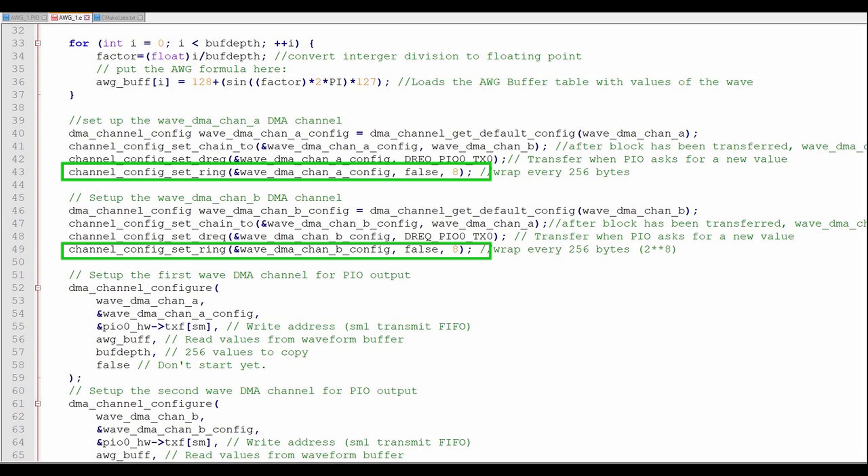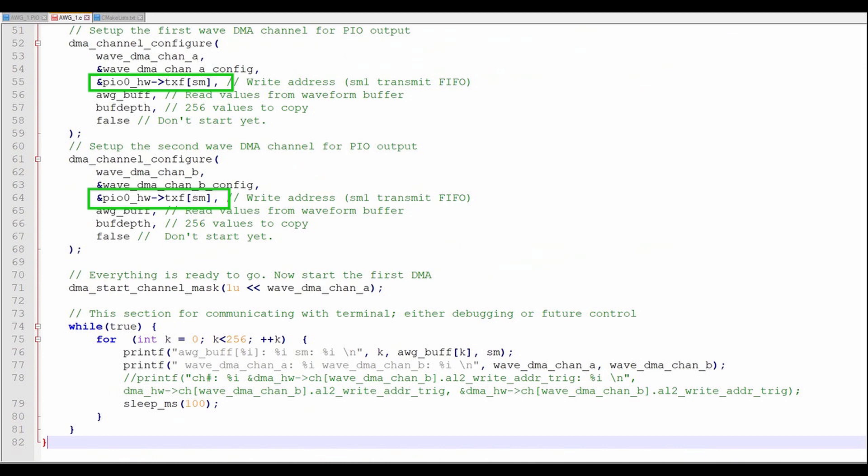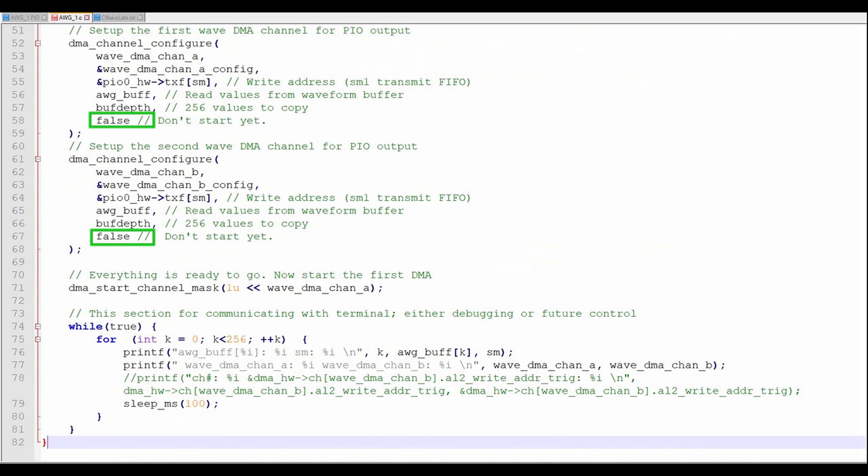I'll complete the configuration of each DMA channel by assigning the configuration block and assigning the write address as the PIO state machine zero transmit FIFO register. I'll tell DMA to read the data from the wavetable buffer and make 256 transfers, but don't start yet.